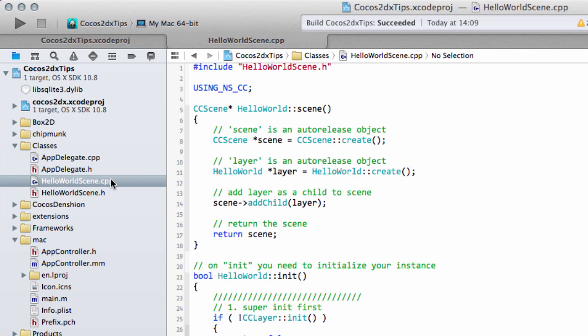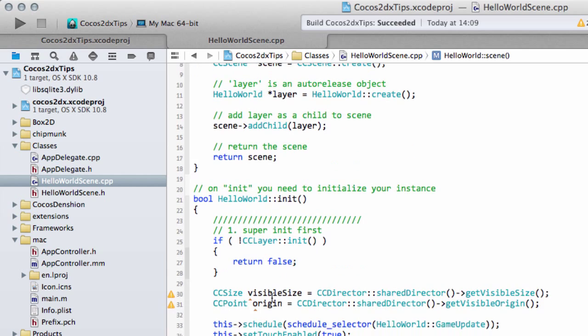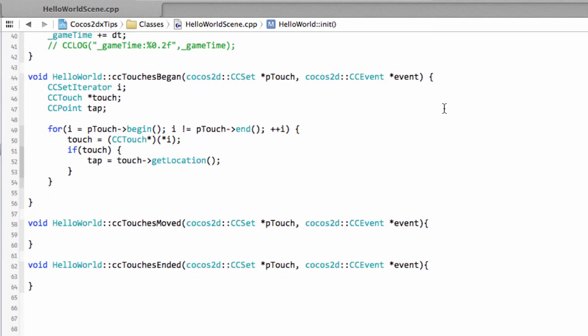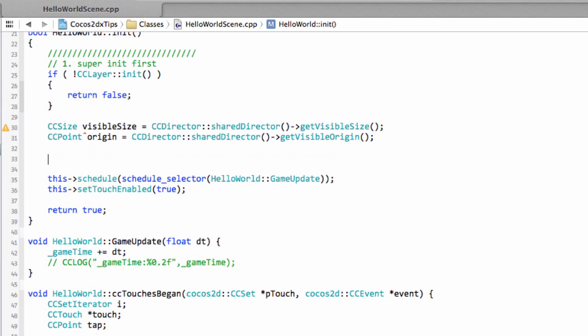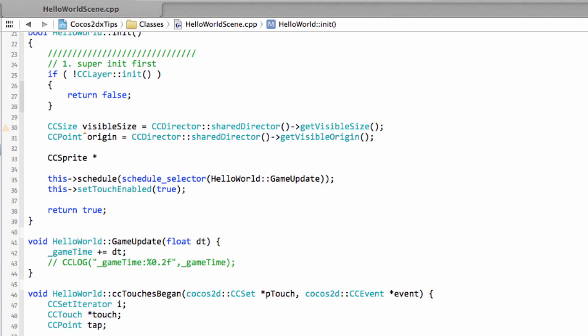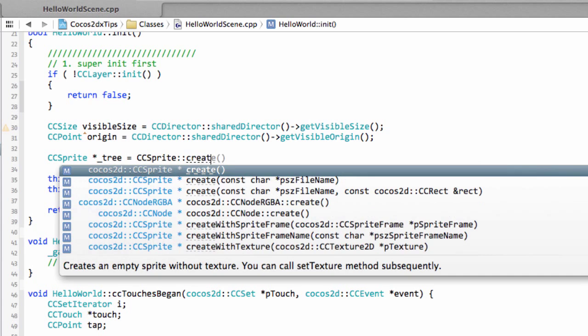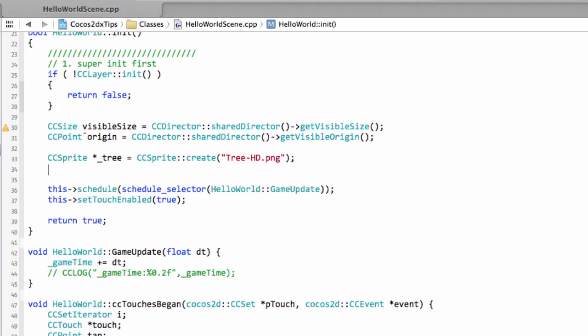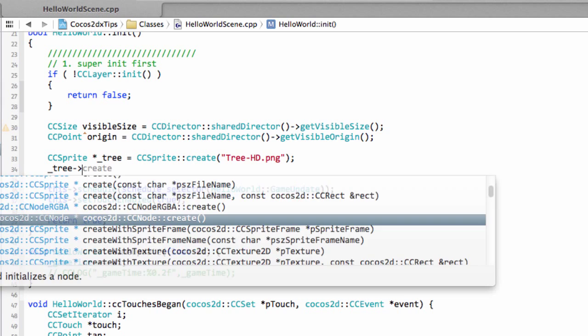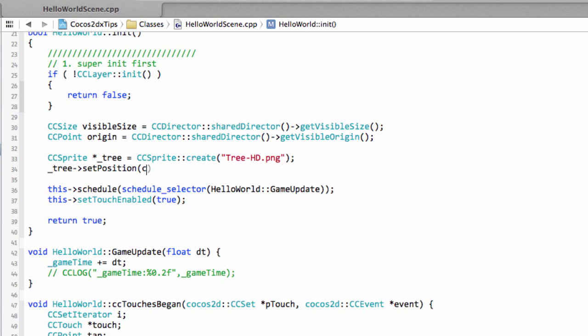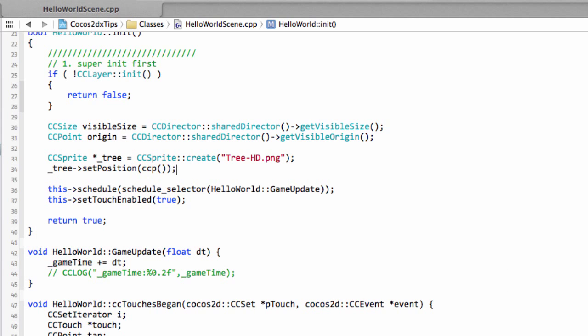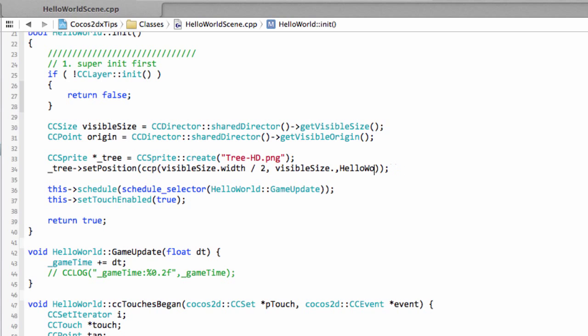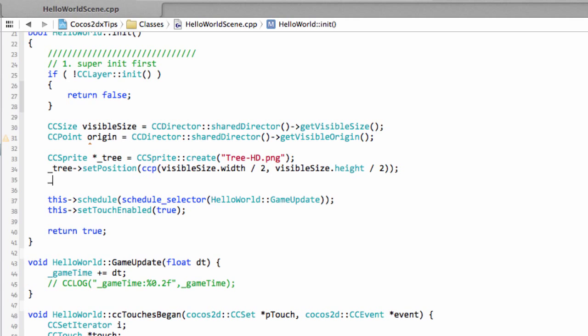So before we start looking at actually subclassing, let's add a sprite into our application because at the moment the application doesn't do anything but show a blank screen. And we do this by making a cc sprite pointer. I'll call it tree. And then using cc sprite, and then there's a static create method. And inside here we want to say tree-hd.png. And now we've created our tree, we need to position our tree so we can call public function set position. You'll see this takes a cc point as an argument, which is just a structure with an x and a y. The framework provides a macro to create a cc point from two floats. So we'll create it from the visible size.width and divide this by two. And the visible size.height, not .hello world, the visible size.height and also divide this by two.